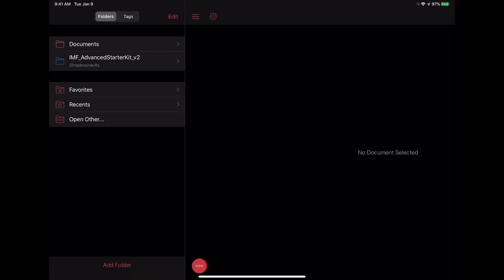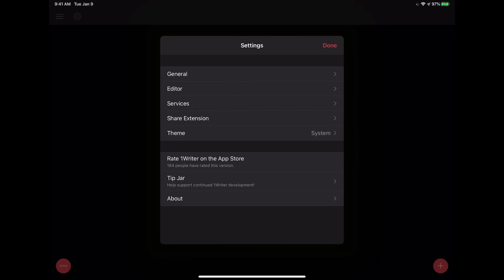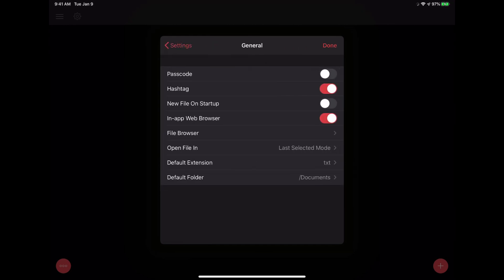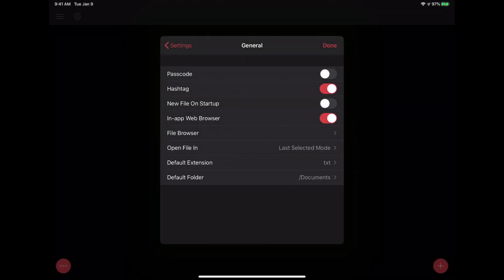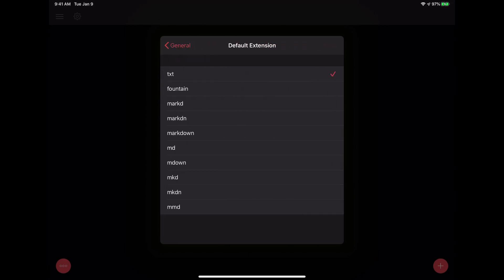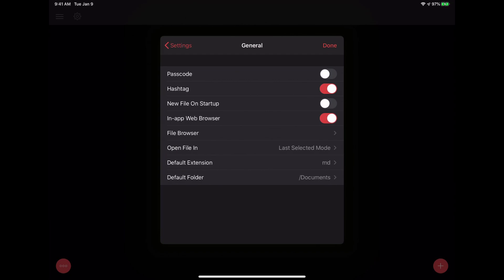Now we have this vault added inside of OneWriter. One thing I recommend doing before you dig around too much in your vault is go into the Settings. Under General, at the bottom you can see there's a default extension and default folder. The default extension is important because Obsidian creates files using the .md or markdown extension, so we want to make sure that all new files created inside of OneWriter follow that convention. We'll tap on Markdown or .md.